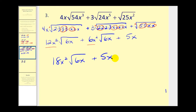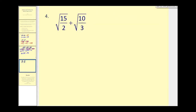If I lost you on the simplifying part, you may want to review the video for simplifying radicals. Let's go ahead and try one more. Again, the first step is to simplify each of these before we can determine whether they're like radicals.